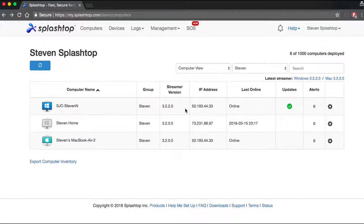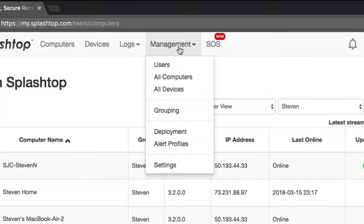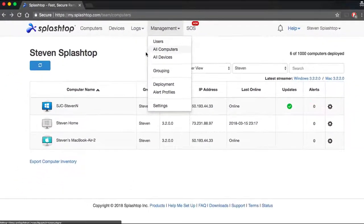This is how you set up updates with Splashtop Premium. On my.splashtop.com, over the Management tab, select the All Computers option.